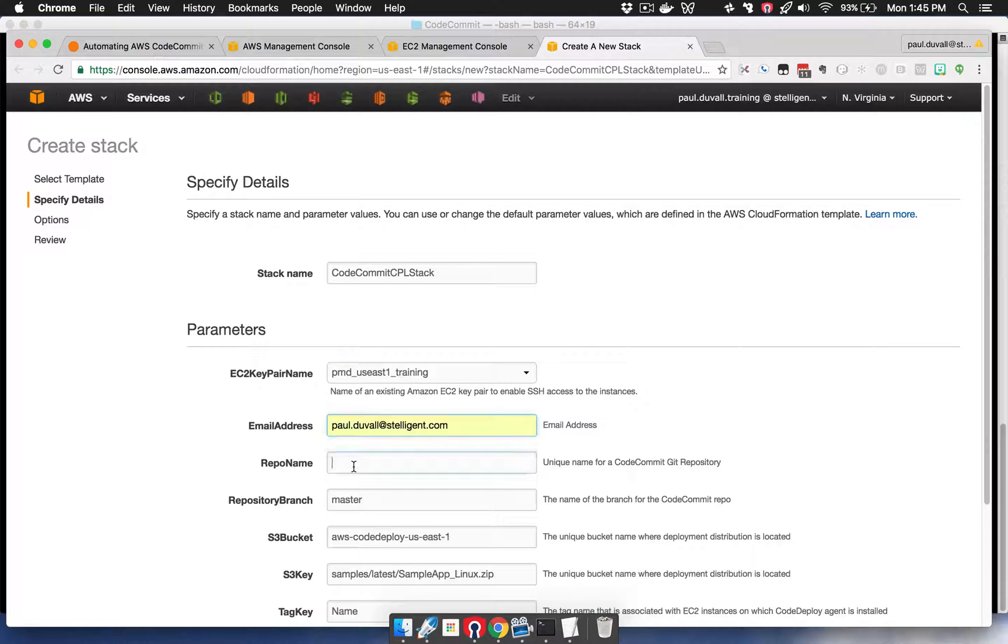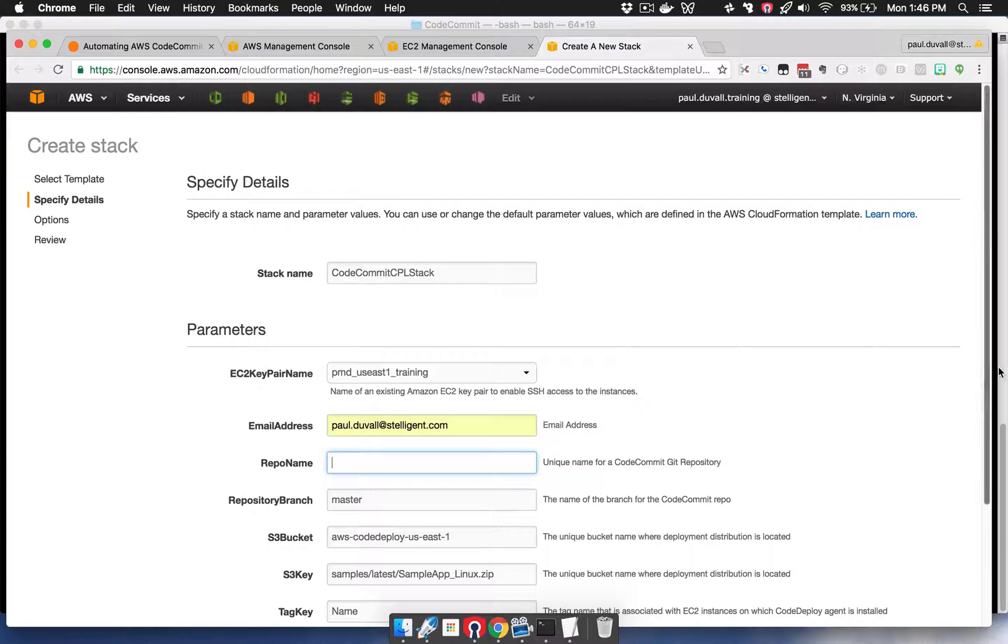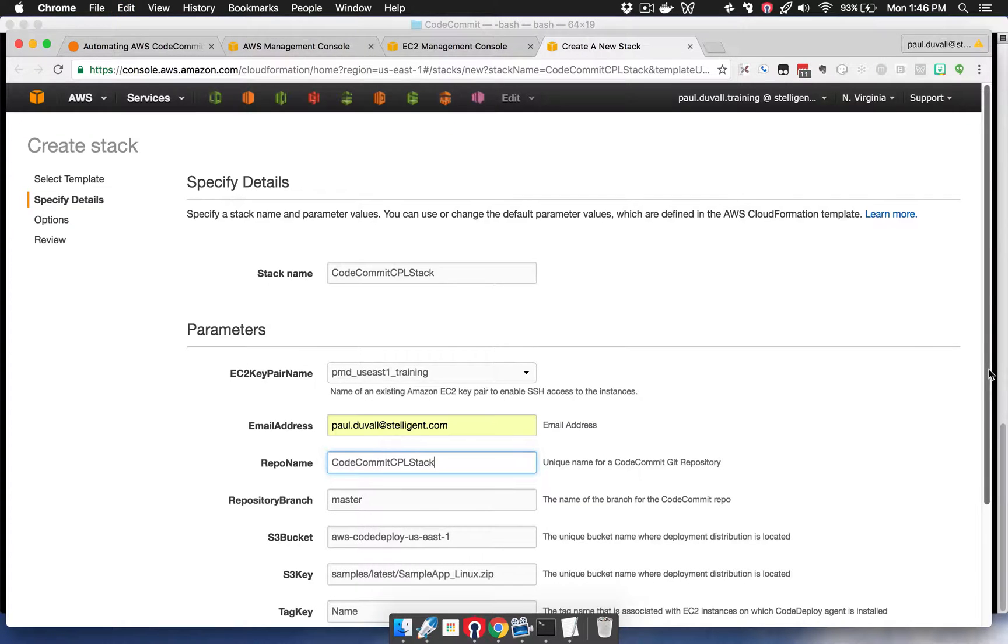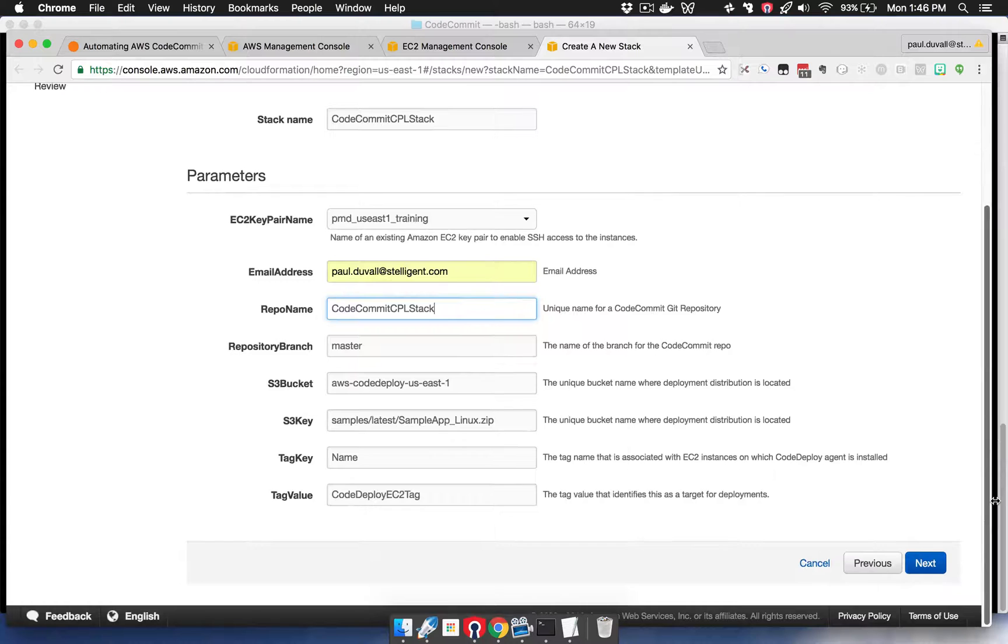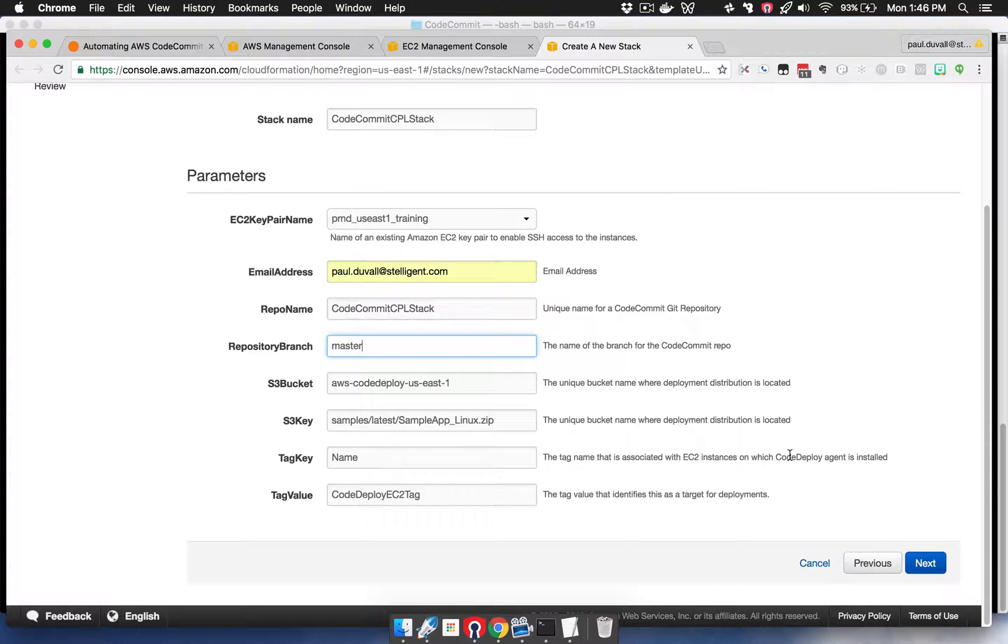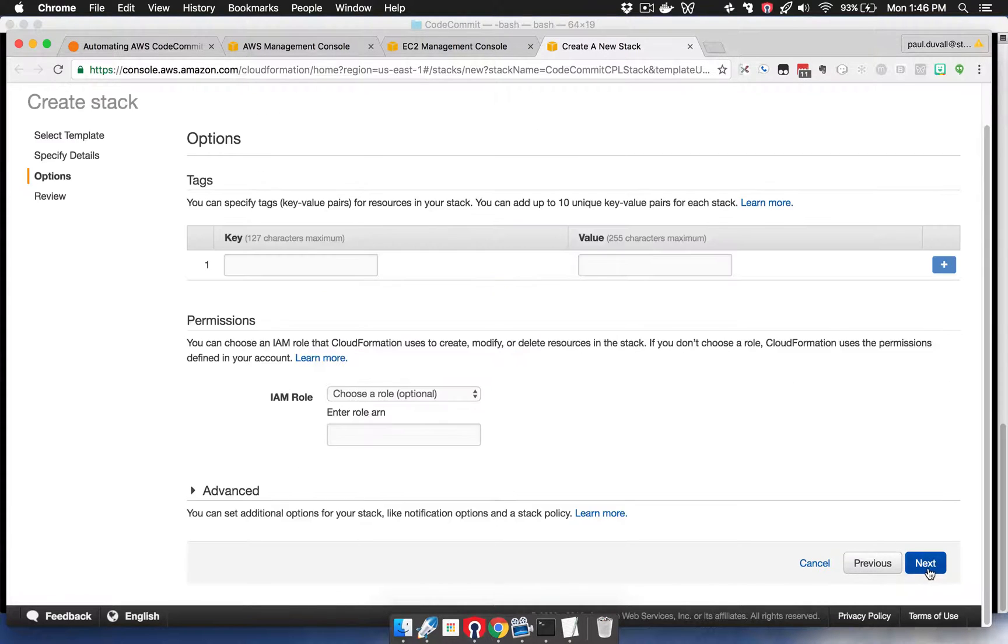Enter the email address, and then you'll want to enter a unique repository name. This is for the CodeCommit Git repository. Then you can leave all the default parameter values here and hit Next.